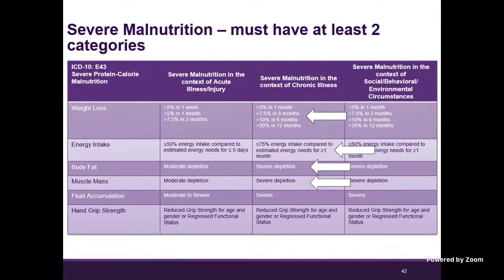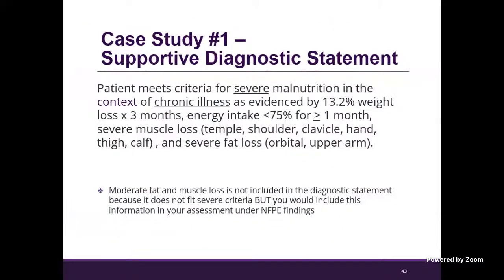Here's an example of what the supportive diagnostic statement could look like: 'Patient meets criteria for severe malnutrition in the context of chronic illness, as evidenced by' — and then the three supporting criteria: weight loss, energy intake, muscle loss, and fat loss. Note that moderate fat and muscle loss would not be included in the diagnostic statement because it doesn't fit into the severe malnutrition criteria, but you would still have it in your documentation under your physical assessment findings as part of your overall assessment.